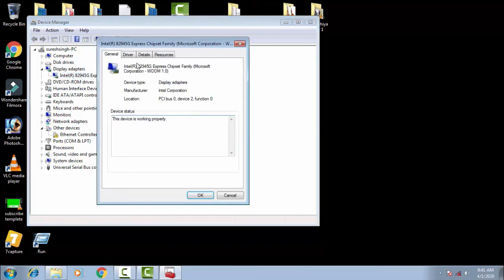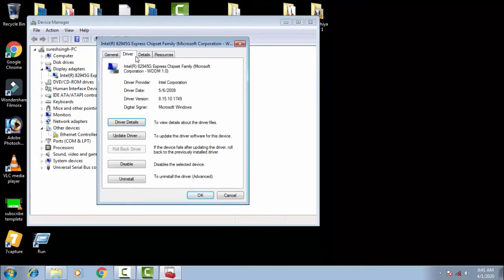In the Properties, you have to click on the Drivers. Now you have to roll back the drivers. The same thing which in my computer is showing the rollback is in a gray color. So if it was showing the same thing, then you have to uninstall your driver.